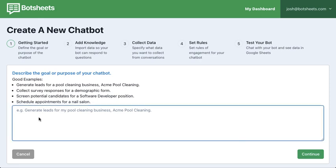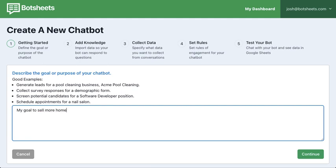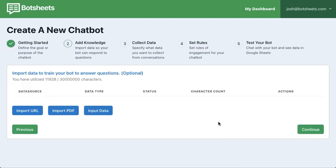The first thing you're going to want to do is give it a goal, and you don't need to put a lot of information here. For example, my goal is to sell more homes in my city. You can provide more details or just enough that it'll let you continue to the next step.